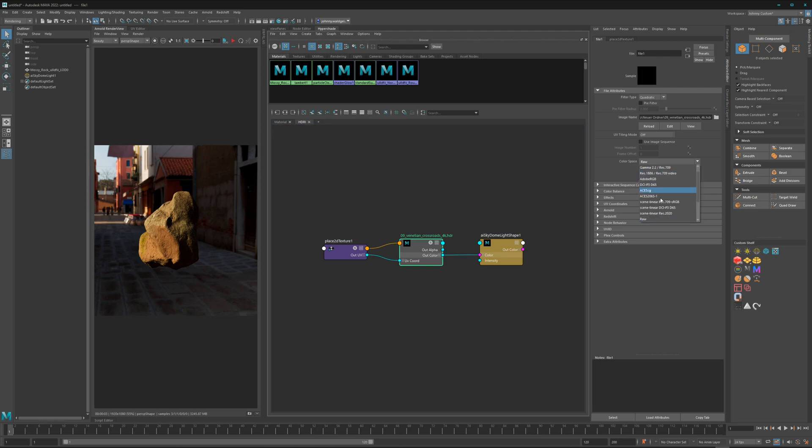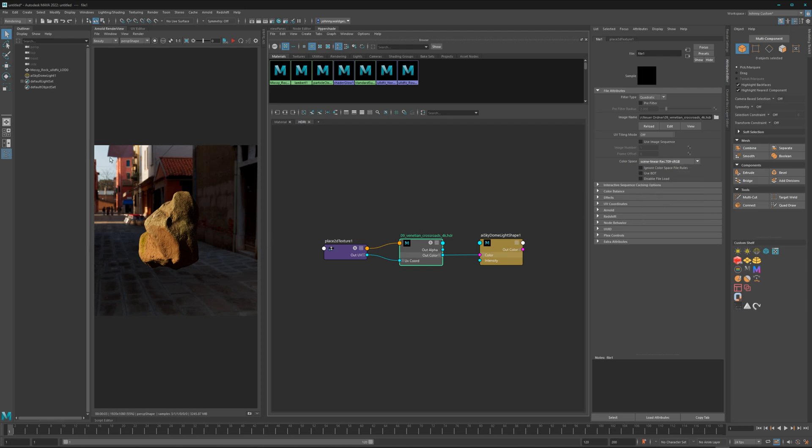The right so-called IDT is here Scene Linear Rec.709 / sRGB. That means if it's a Rec.709 file or sRGB file and it's in a linear file format which is HDR, you have to choose this IDT so that Arnold knows how to deal with it.